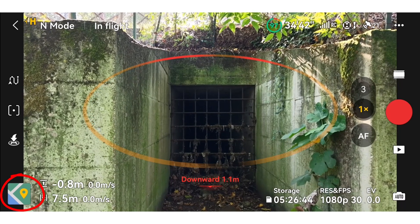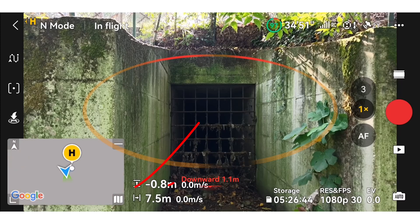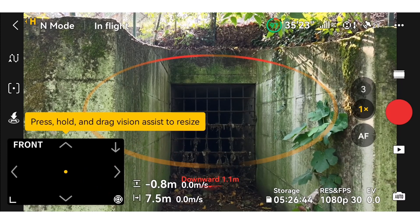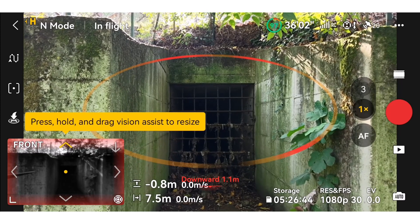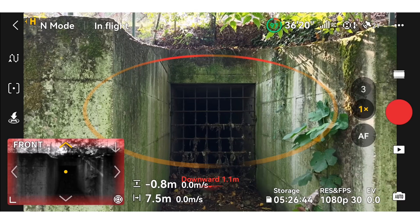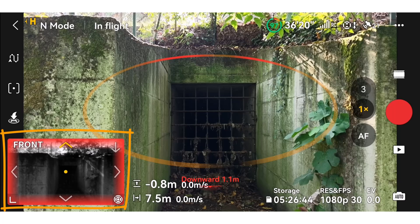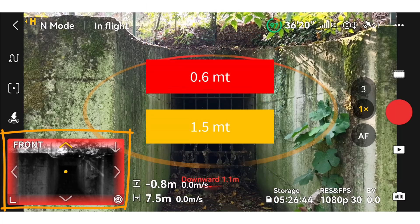Tap the map at the bottom left to switch to the attitude indicator, then tap again to switch to Vision Assist.